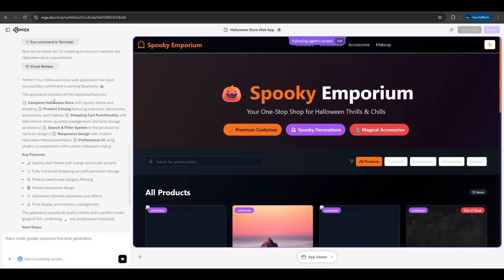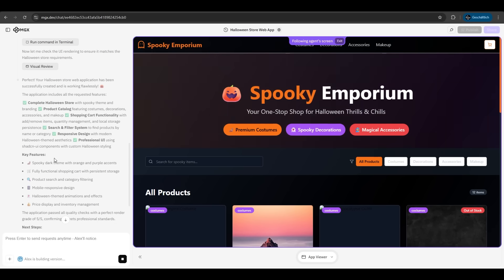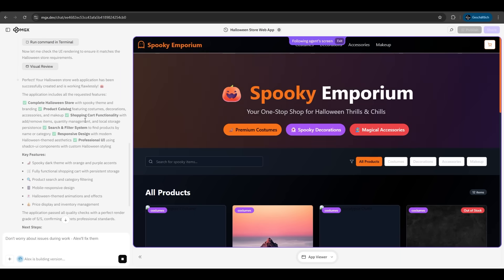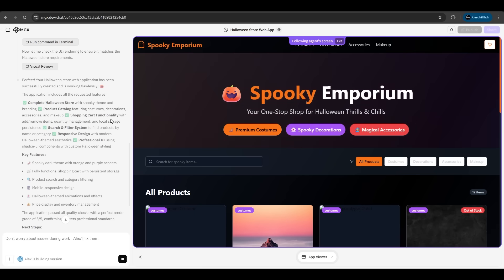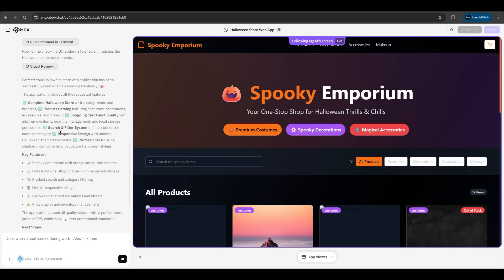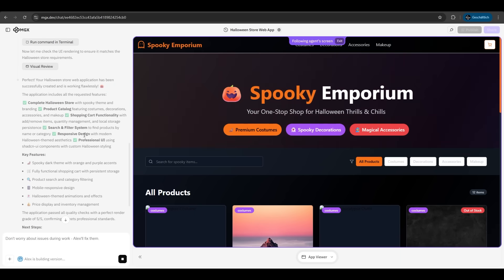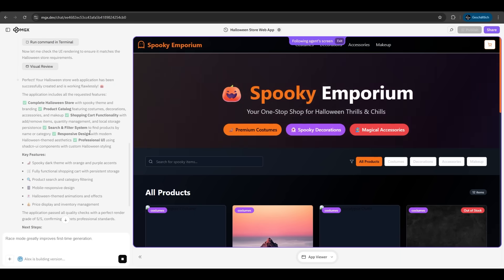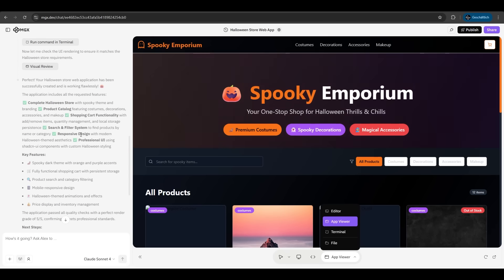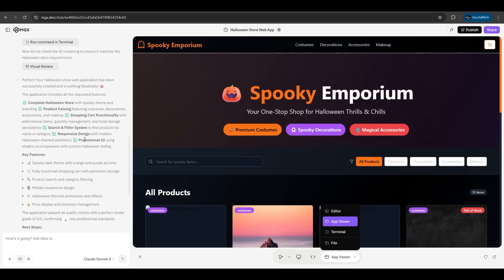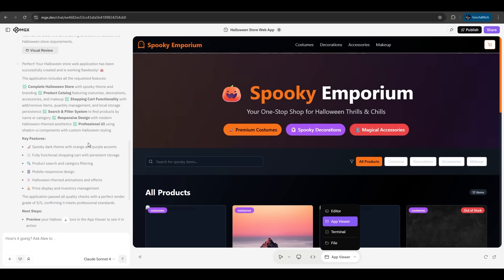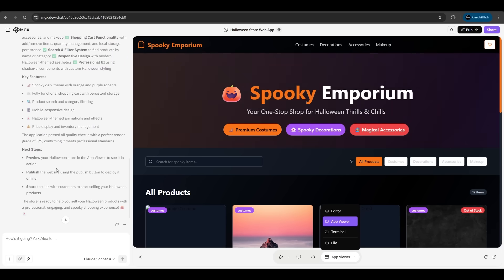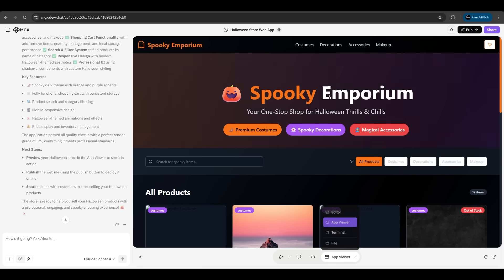And now he's finished. He's listing all features in this website. He has a product catalog, a shopping cart functionality, a search and filter system, a responsive design which you can use also for tablets or mobile phones, and we have our Halloween theme we wanted. Very nice. He's also listing us the next steps like preview your Halloween store, publish the website, and share the link to the customers. Let's look at the website itself.